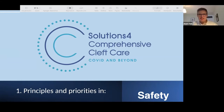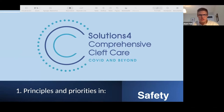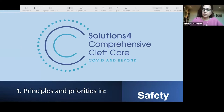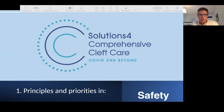Thanks, Karen. Welcome everybody — it's lovely to see you all here. My name is Matt Fell. Please do post your comments and questions along the way. We'll be finished in about 20 minutes and then opening up for discussion. It's a great honor to introduce Dr. Michael Goldwasser, who's going to talk about our first focus area: safety principles and priorities.